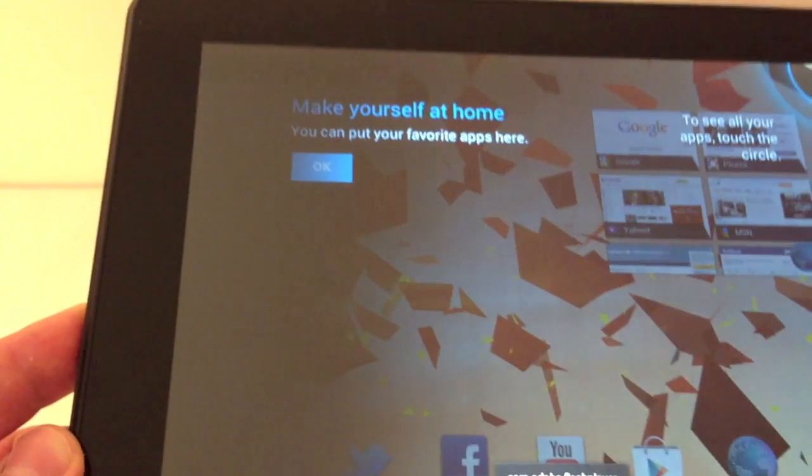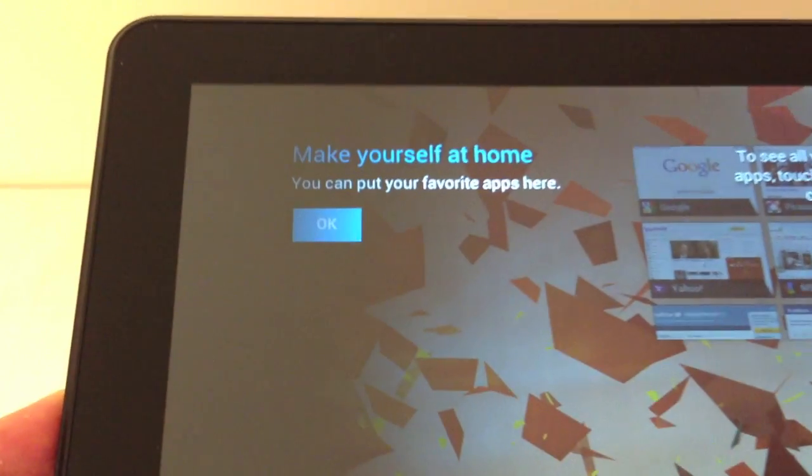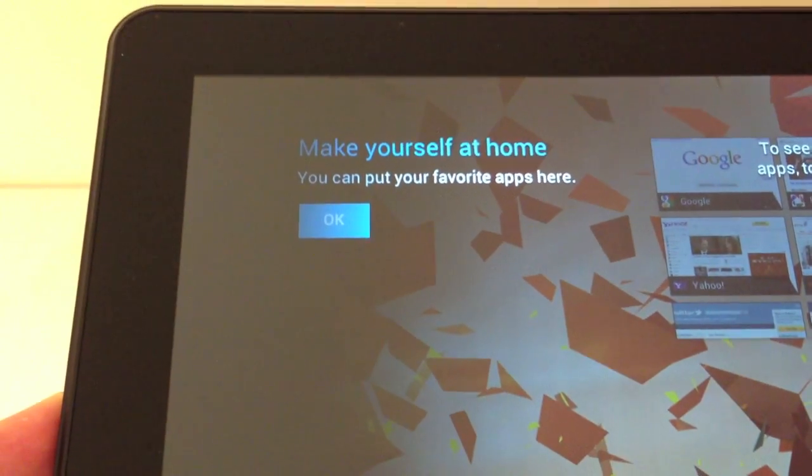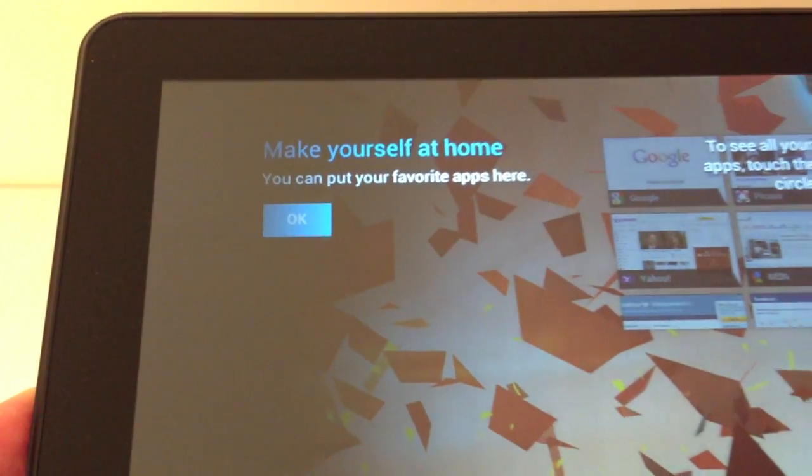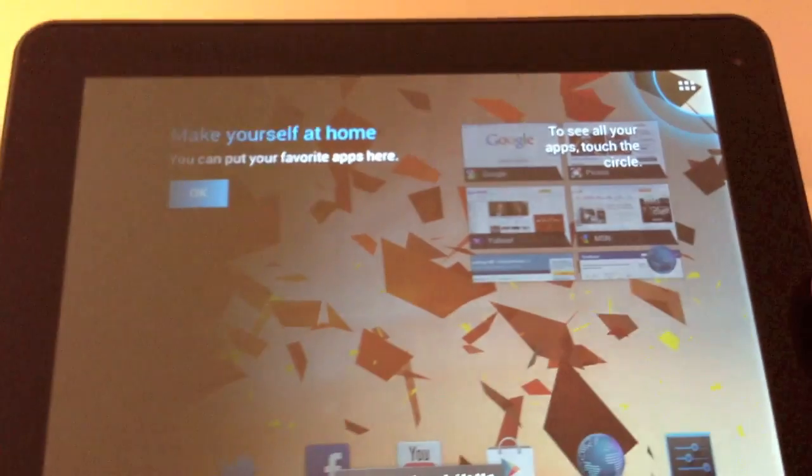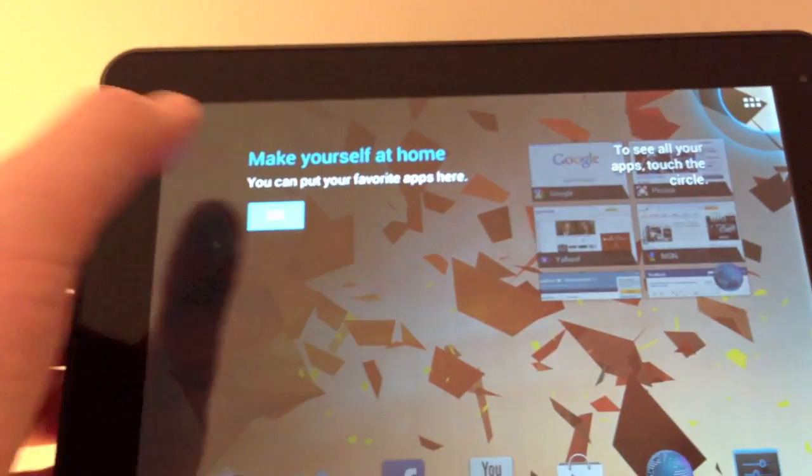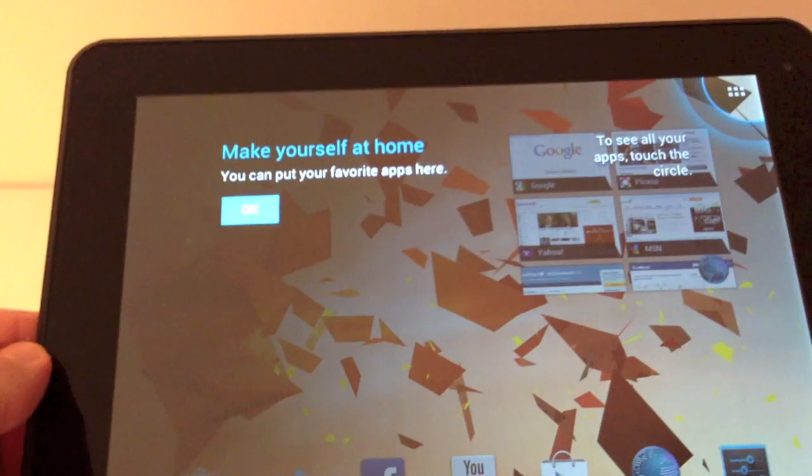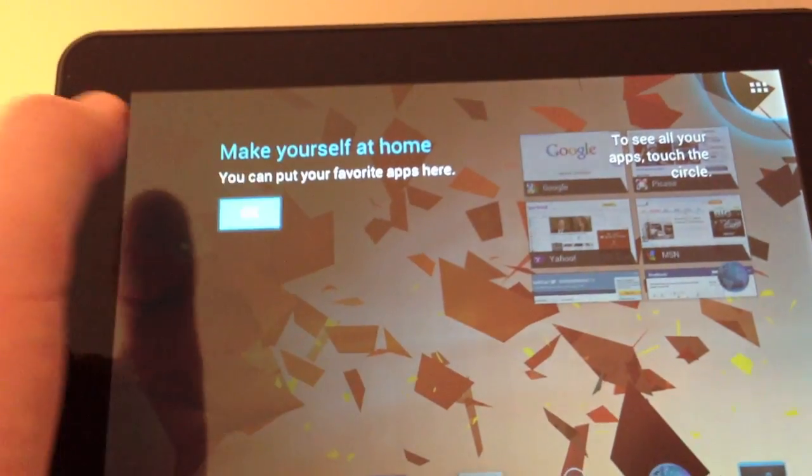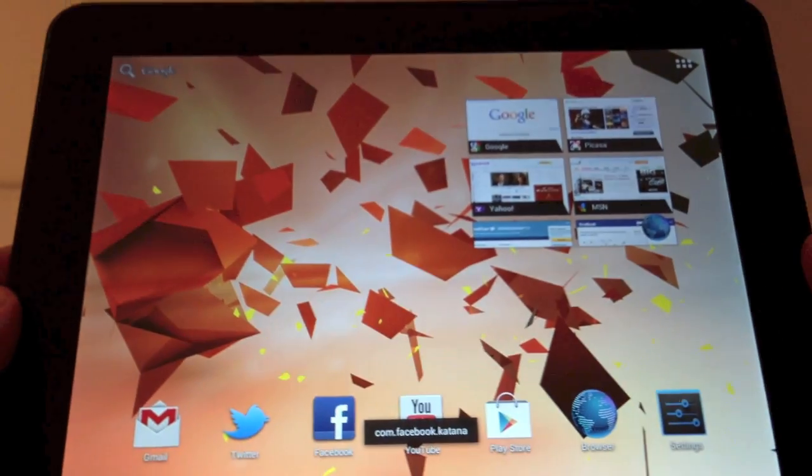Easy start up screen for Android Jellybean. Make yourself at home, you can put your favorite apps here, press OK, cool.